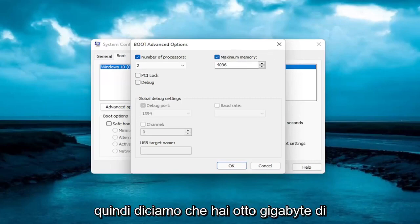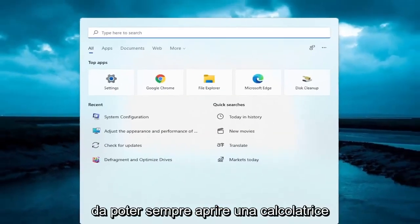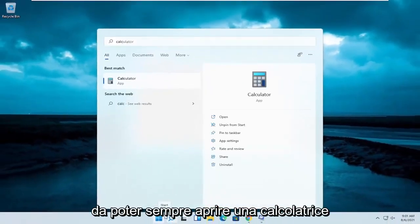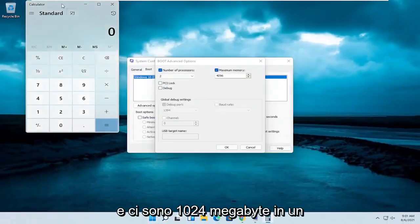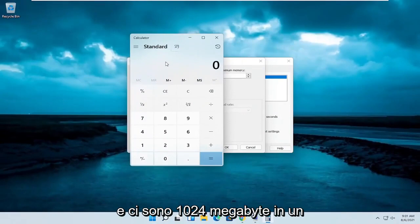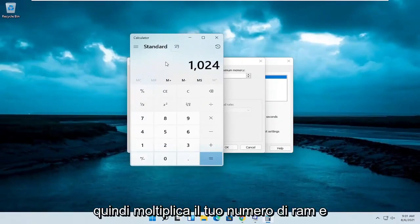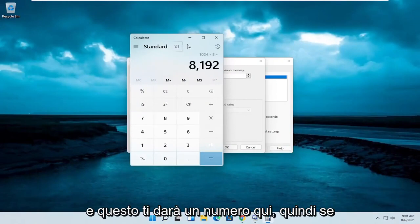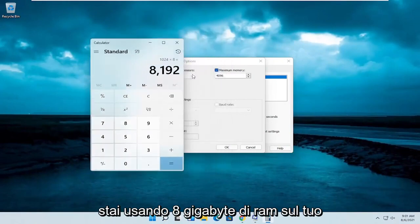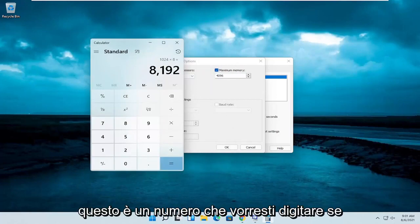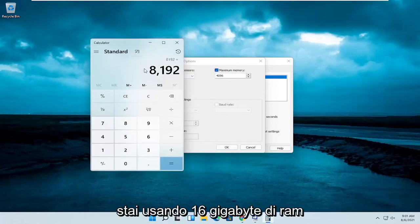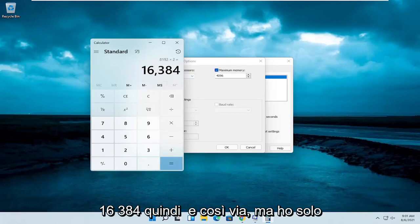So let's say you have 8 gigabytes of RAM. You can always open up a calculator here. There are 1,024 megabytes in a gigabyte. So multiply your number of RAM in gigabytes by 1,024 and that'll get you a number here. So if you're using 8 gigabytes of RAM on your system, that's the number you'd want to type in. If you're using 16 gigabytes of RAM, it would be 16,384, so on and so forth.